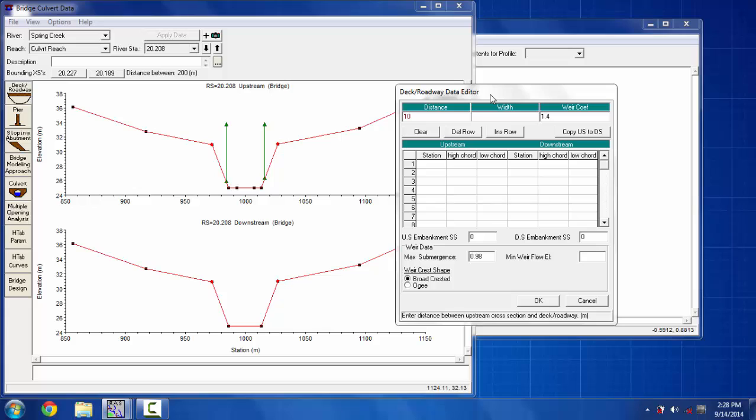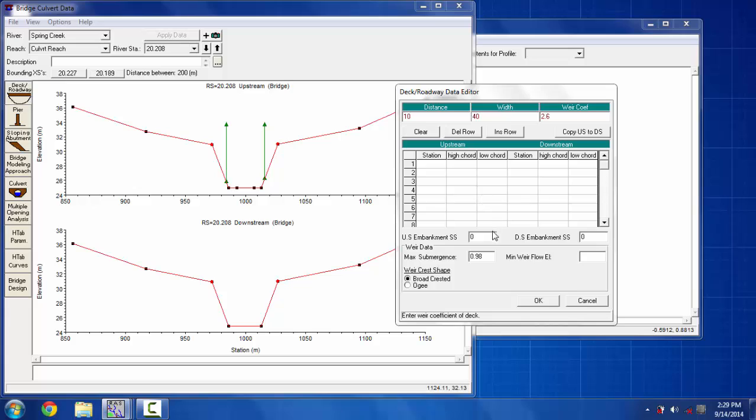I'm putting 2.6 in the weir coefficient. You can verify from the hydraulic design manual or hydraulic reference manual.